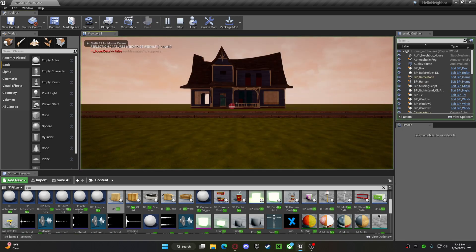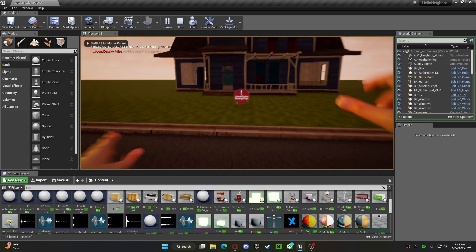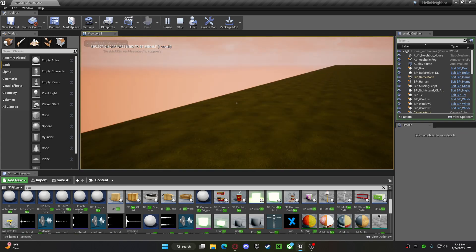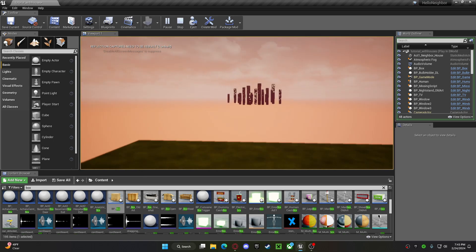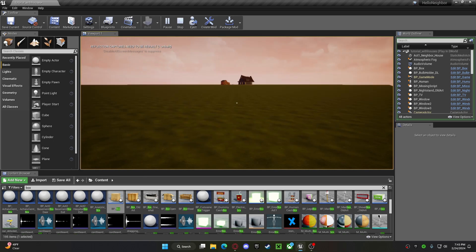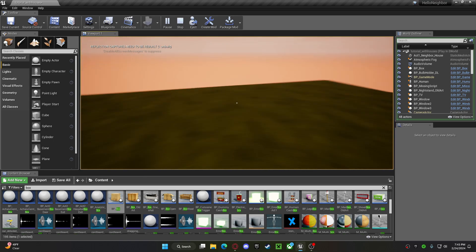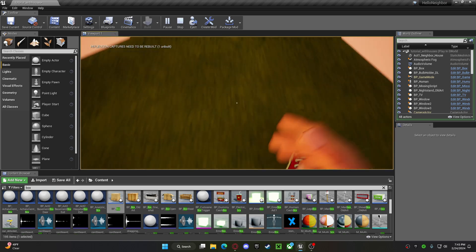Then, once you start the game and go through your missing script, it should bring you to that location. That's how you do it. Oh, the box is gone now.